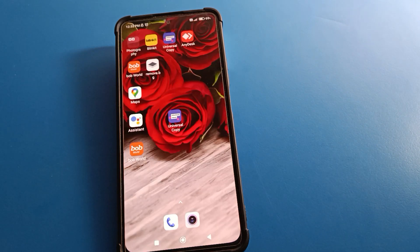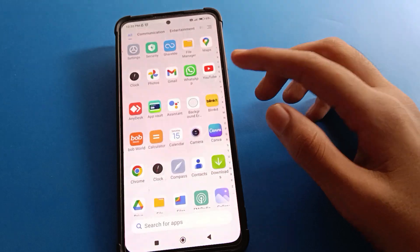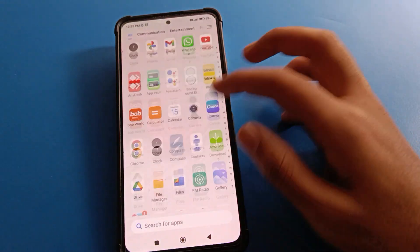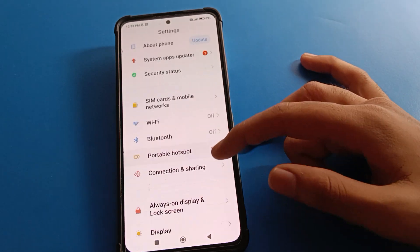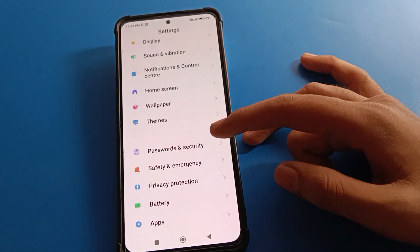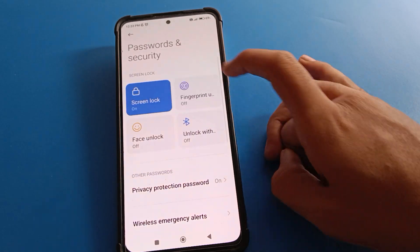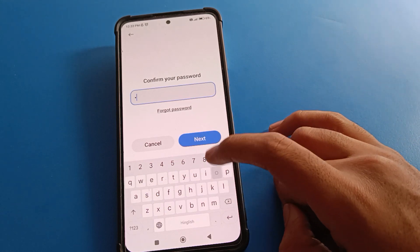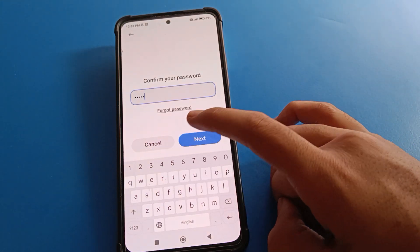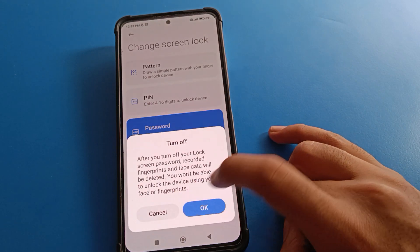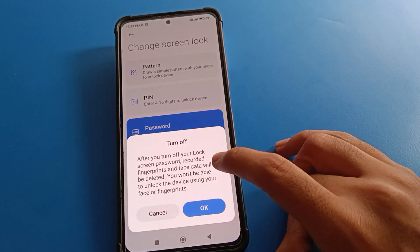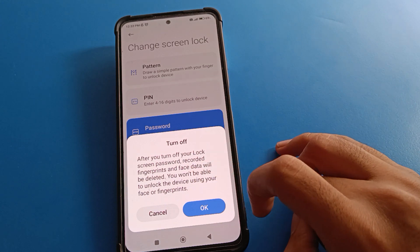Friends, if you want to remove the password and don't want to use name password lock anymore, you can remove it. Open your phone settings, then click on Password Security setting, go to Screen Lock setting, and enter your current password.